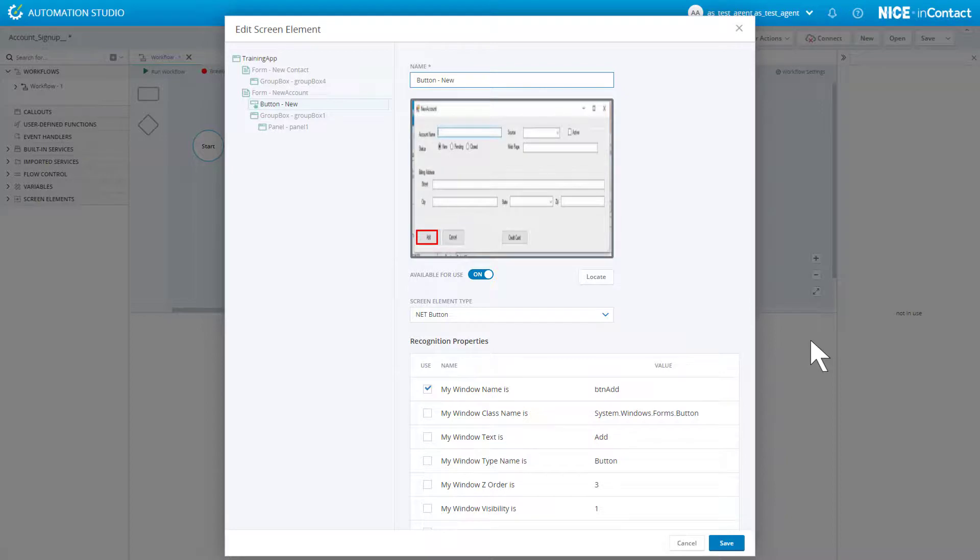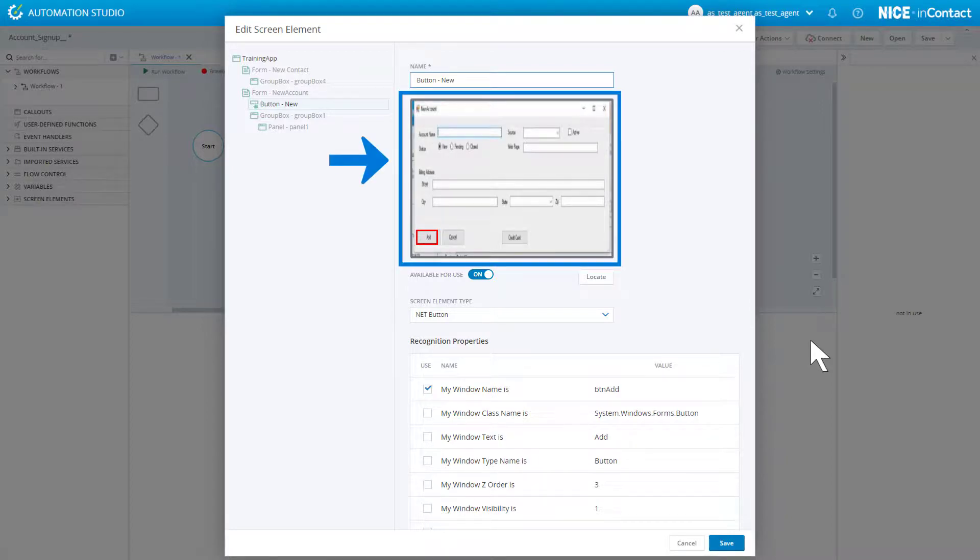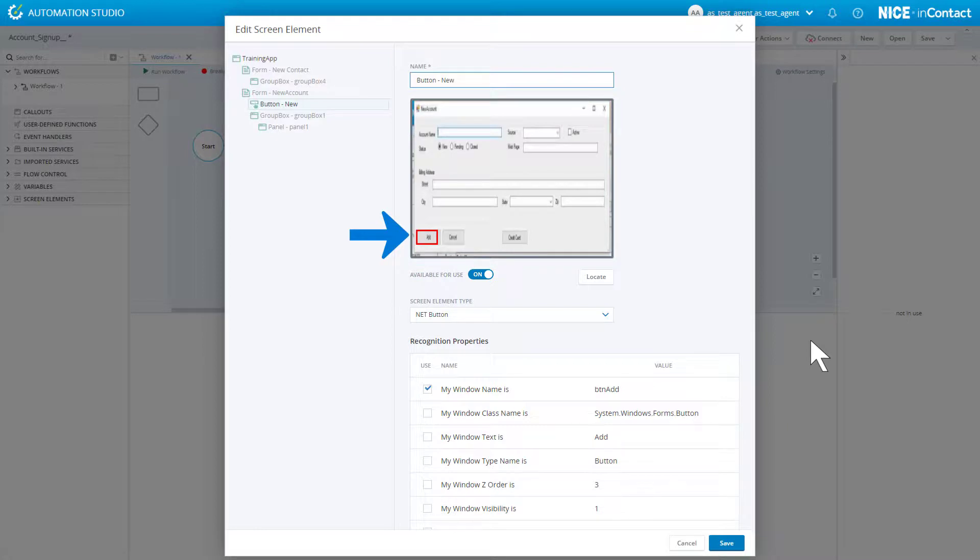This window shows a screenshot of the application. The screen element we captured is highlighted.